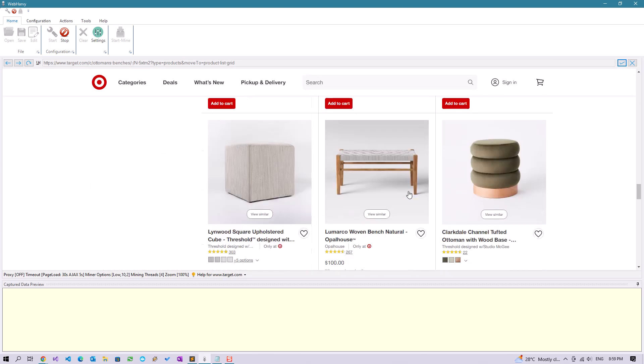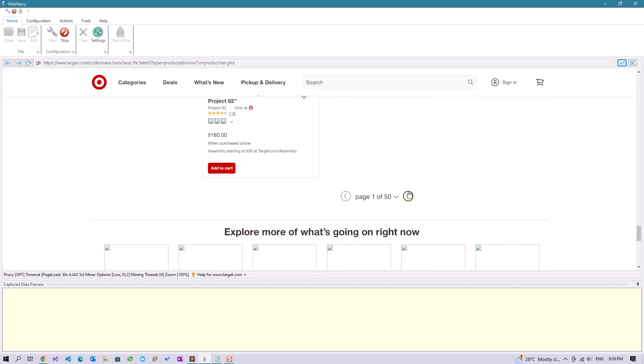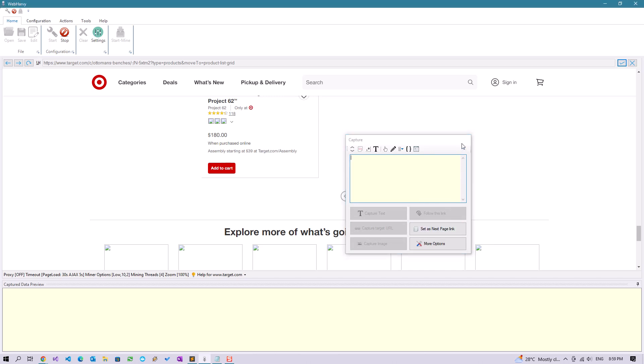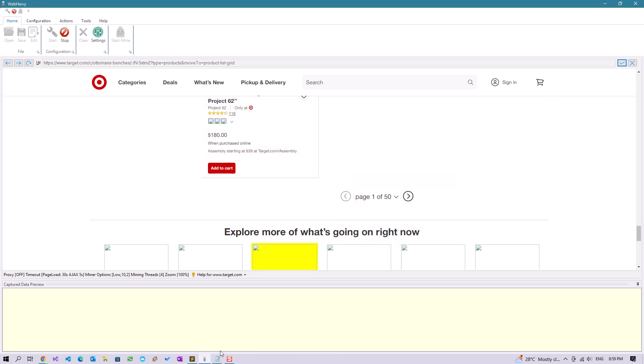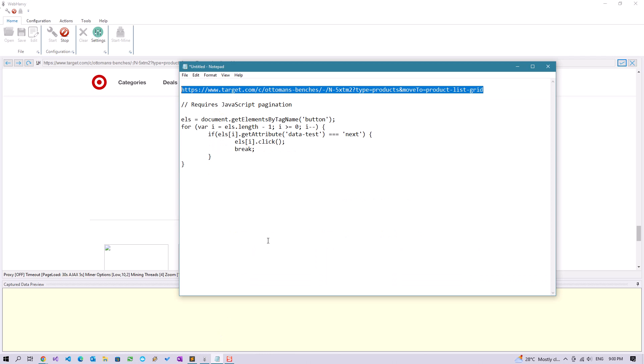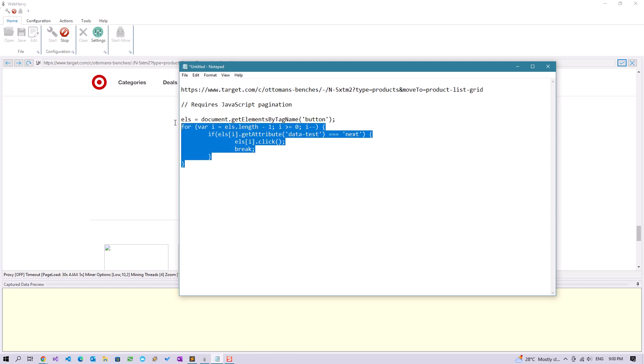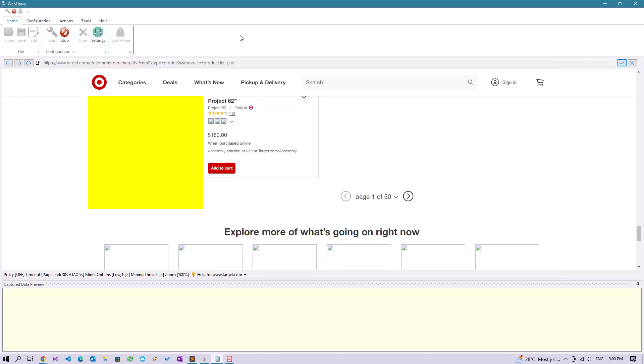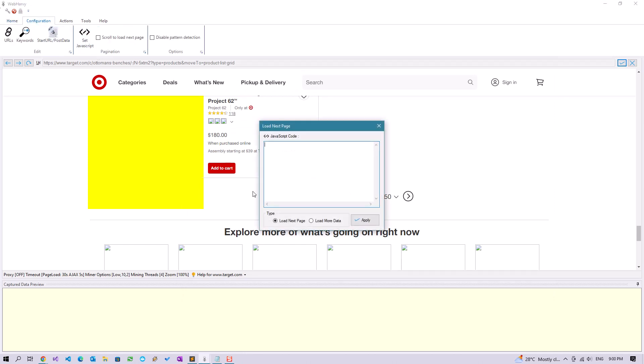Normally you could just click on this and set as the next page link, but for some reason this website is not responding to that action. So we are going to use JavaScript pagination. You can copy this code which you can find in the video description and go to configuration pagination, set JavaScript, paste it, load next page, apply.